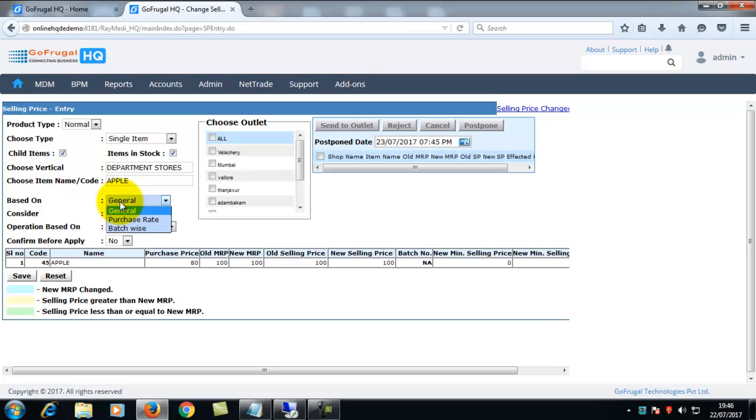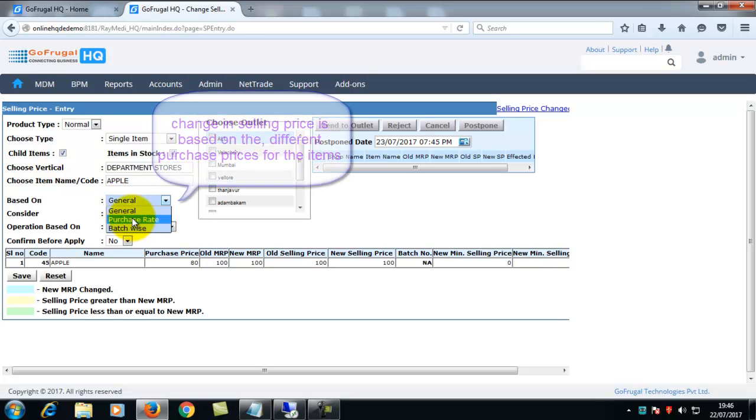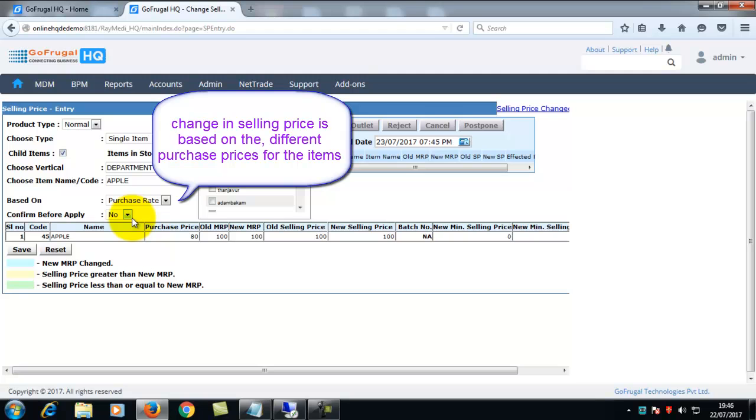If you choose purchase rate, change in selling price is based on different purchase price of the item.